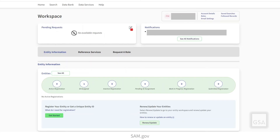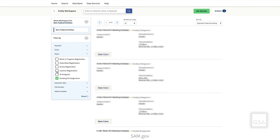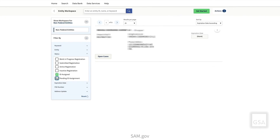Earlier, we explored the Entities widget in the SAM.gov workspace. You can also view entity information in active, pending, or submitted states. Select the individual icon to view your entity information in each state. Clicking the Entities link in the widget will pull up the Entity workspace. This page displays all entity information associated with your account. These records can be filtered, viewed, and managed as discussed previously.